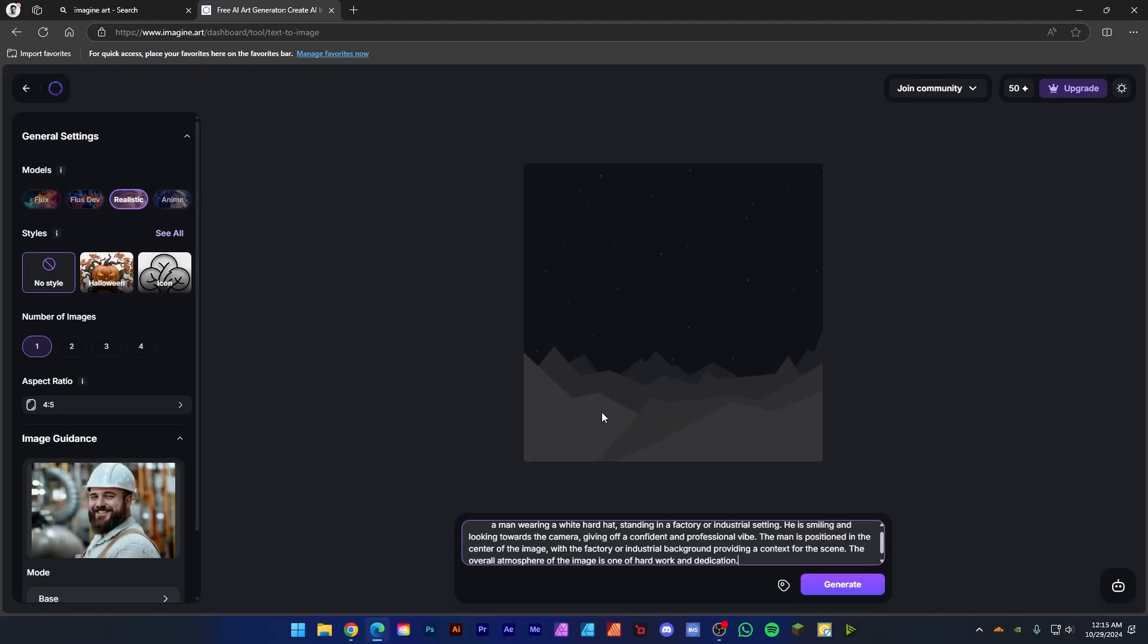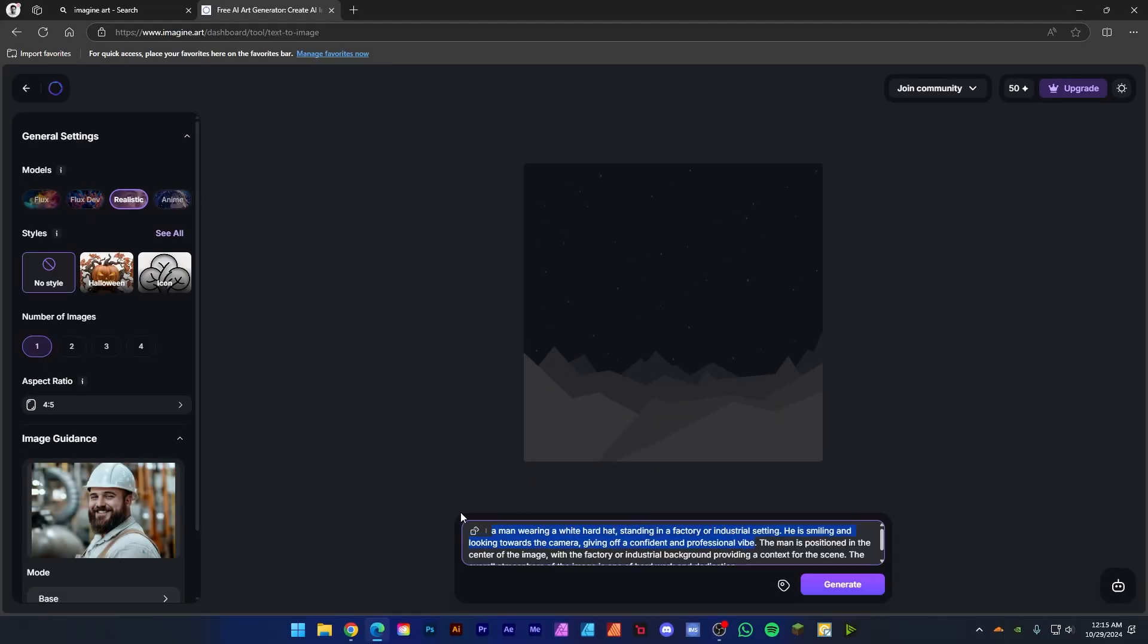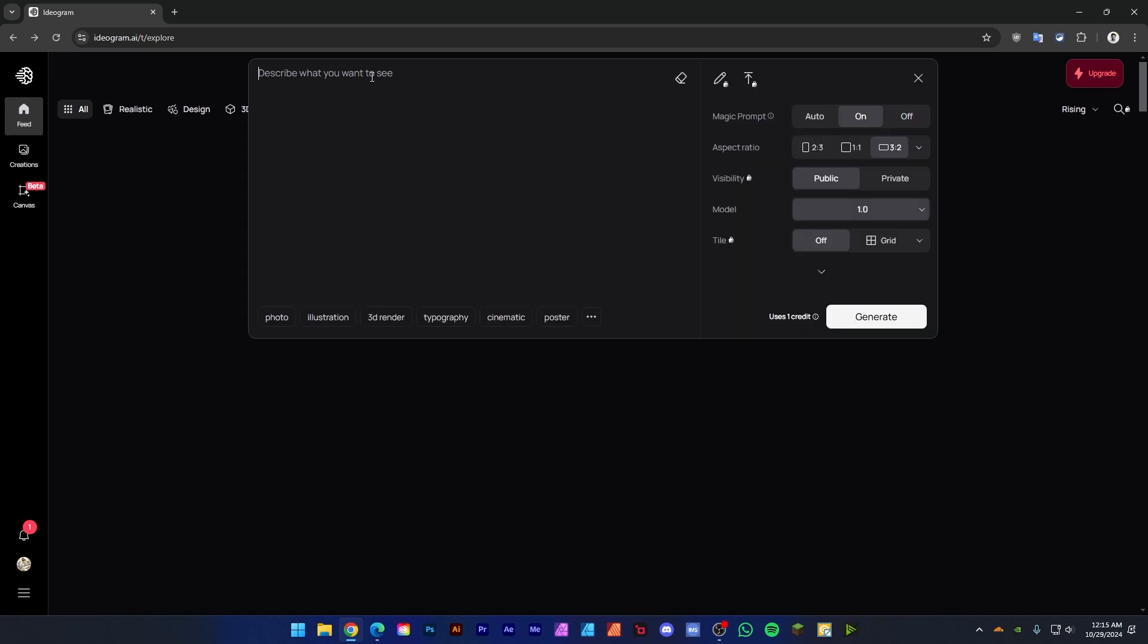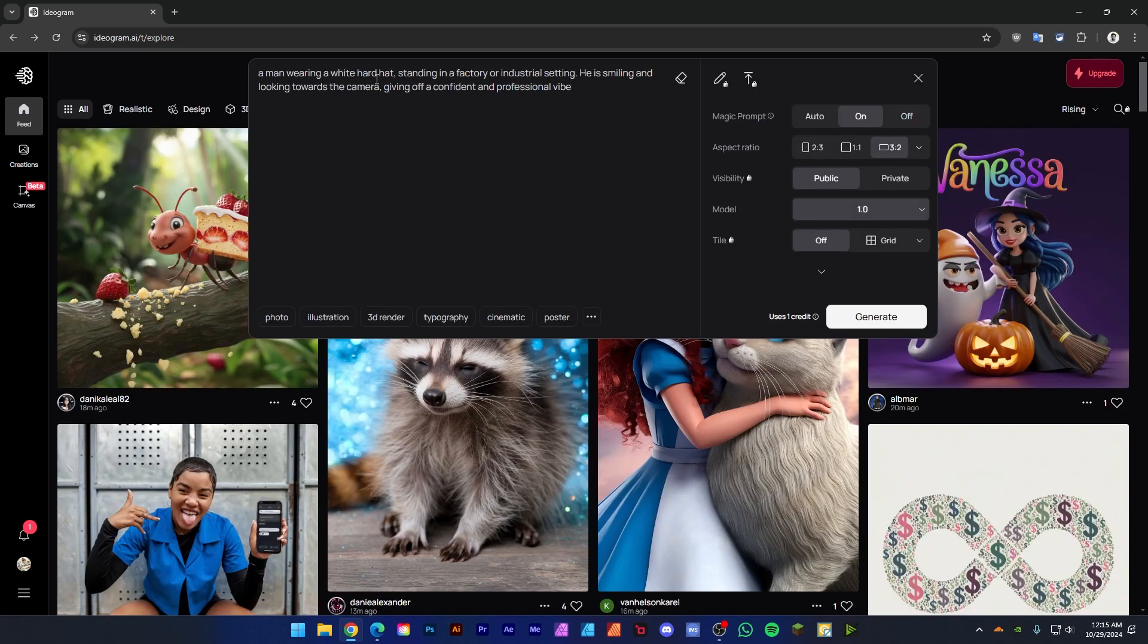So copy this prompt and use this for image generation. Let's generate an image with this prompt. I am using Ideogram - you can use any AI image generation tool. Let's paste this prompt and click on generate.